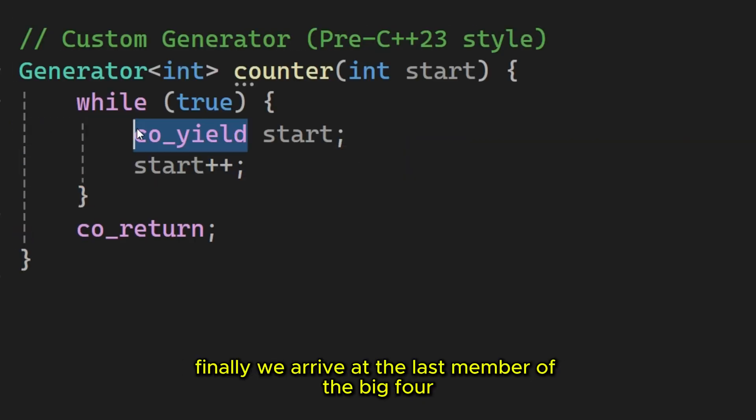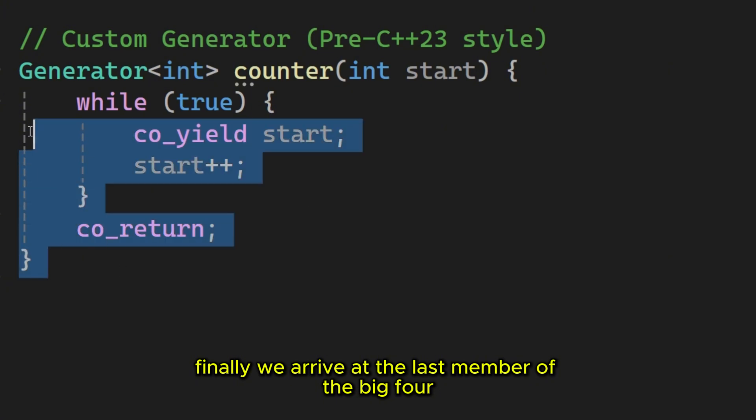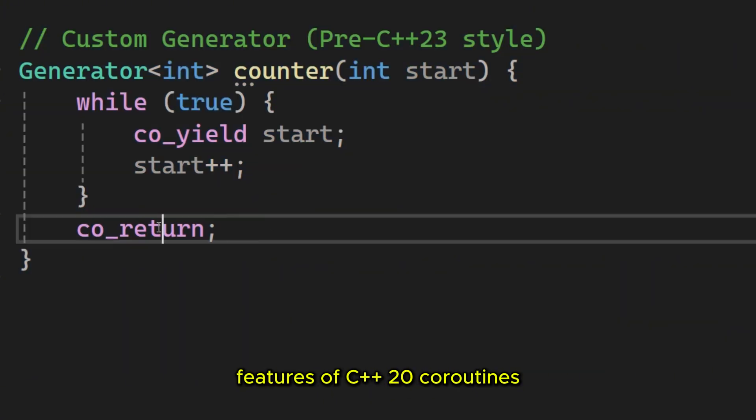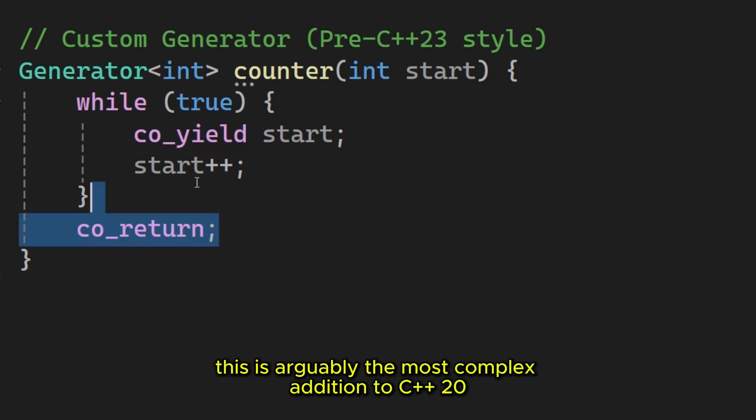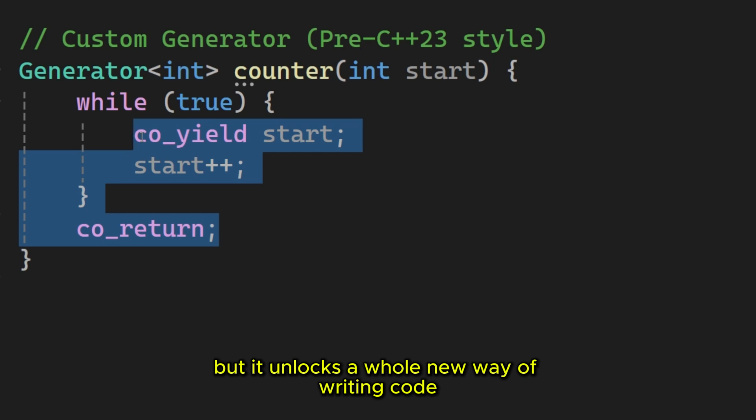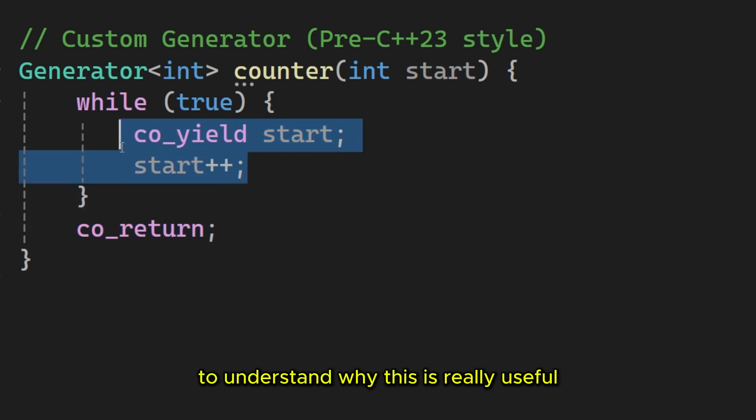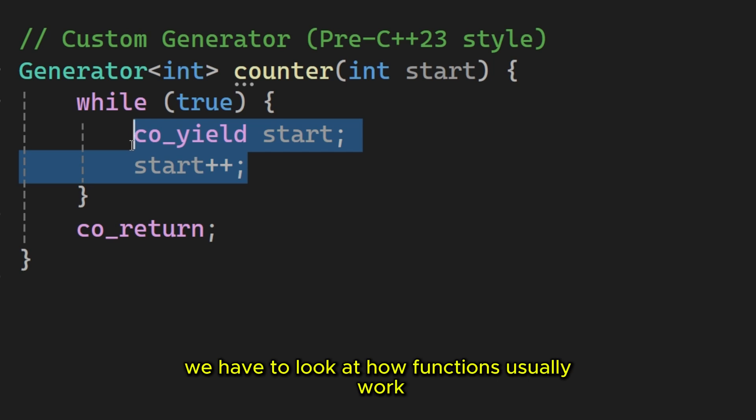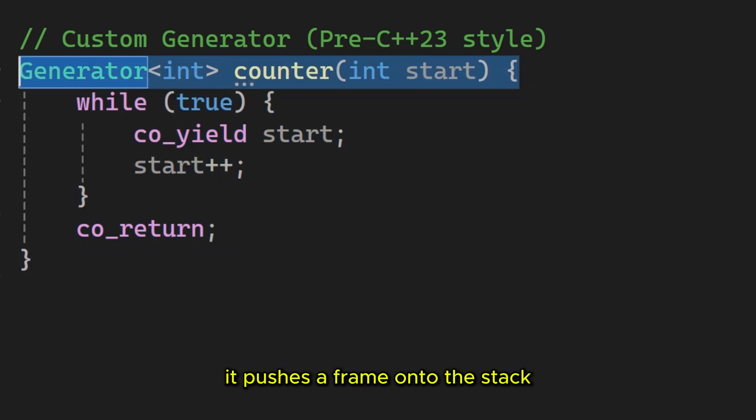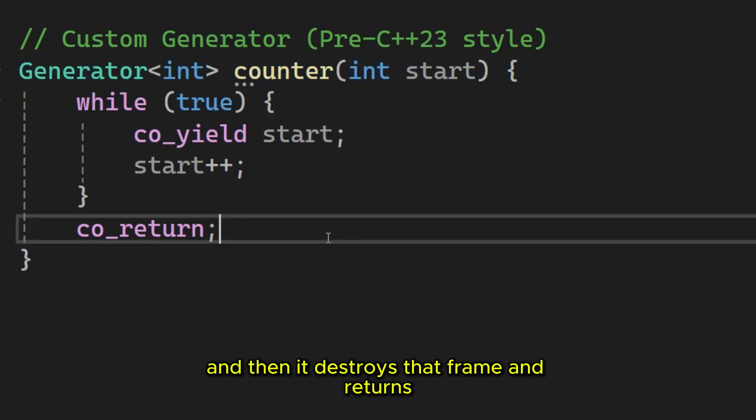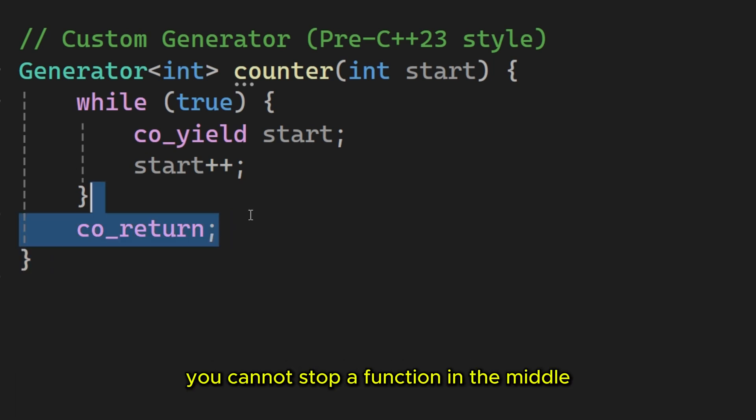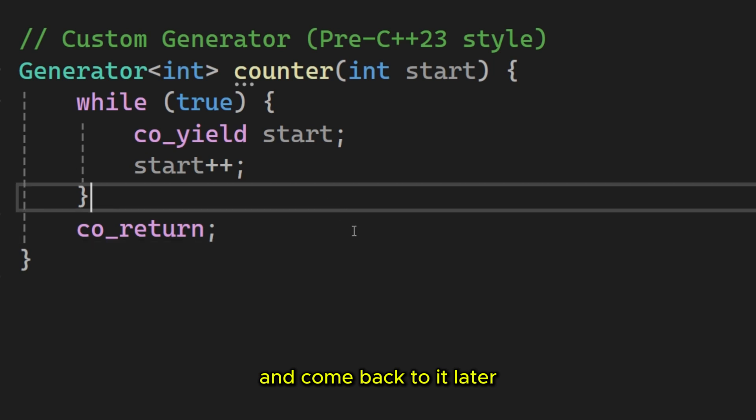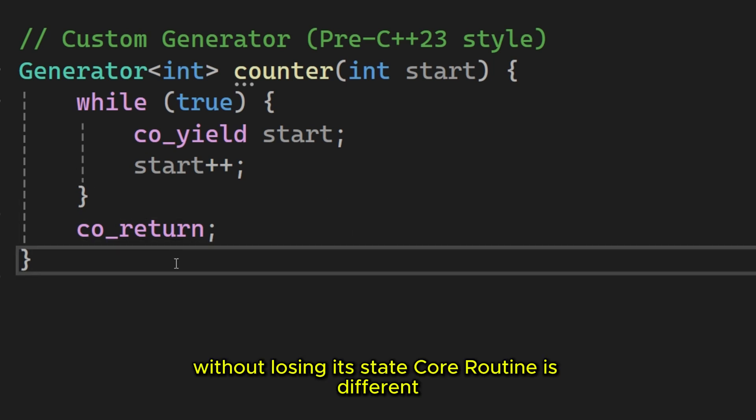Finally, we arrive at the last member of the big four features of C++20. Core routines. This is arguably the most complex addition to C++20, but it unlocks a whole new way of writing code. To understand why this is really useful, we have to look at how functions usually work. When you call a function, it pushes a frame onto the stack. It runs until it finishes and then it destroys that frame and returns. It is all or nothing. You cannot stop a function in the middle and come back to it later without losing its state.